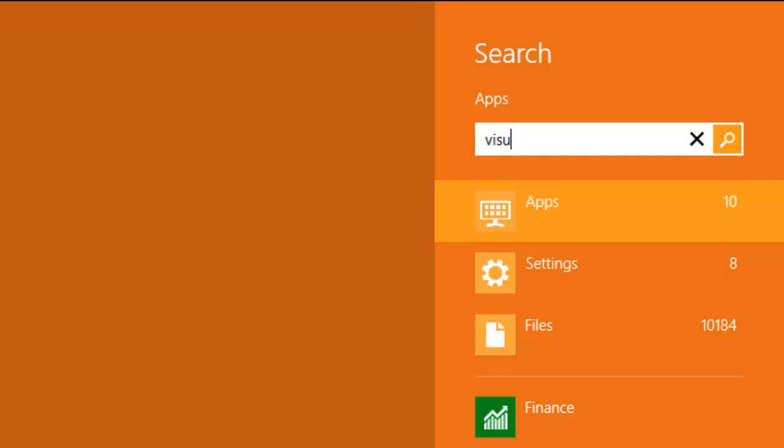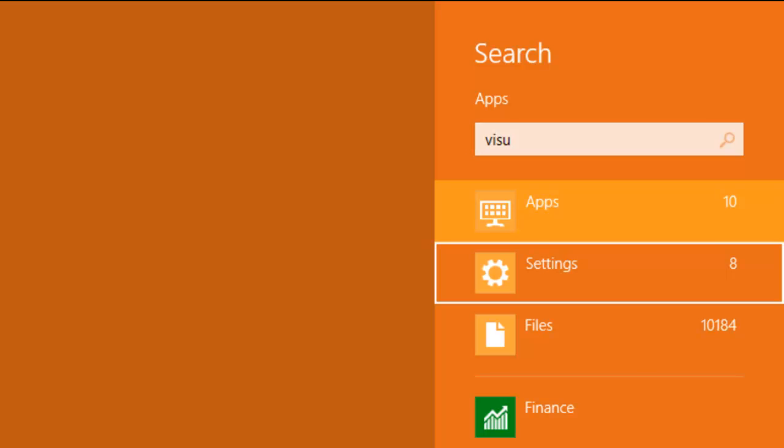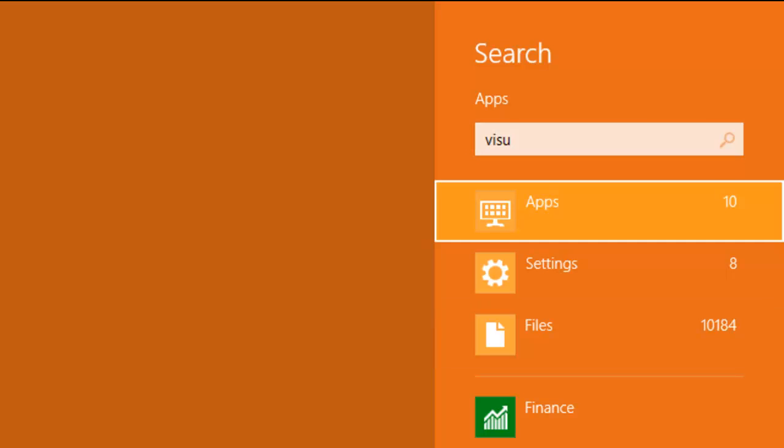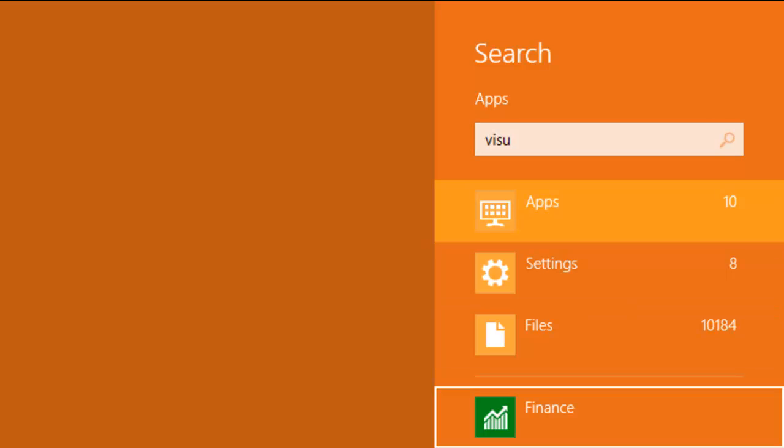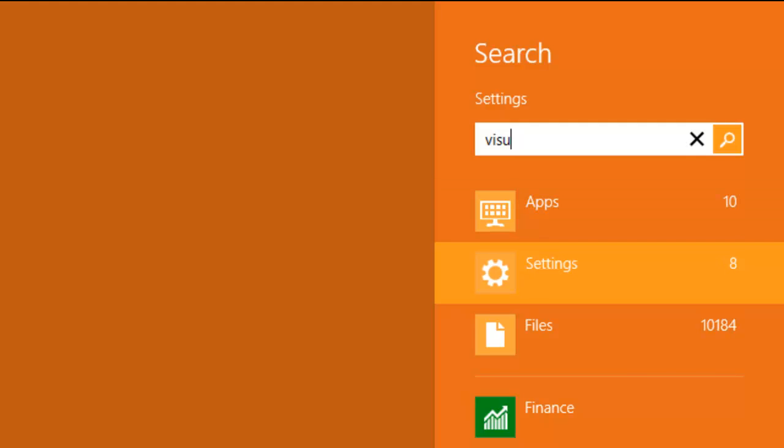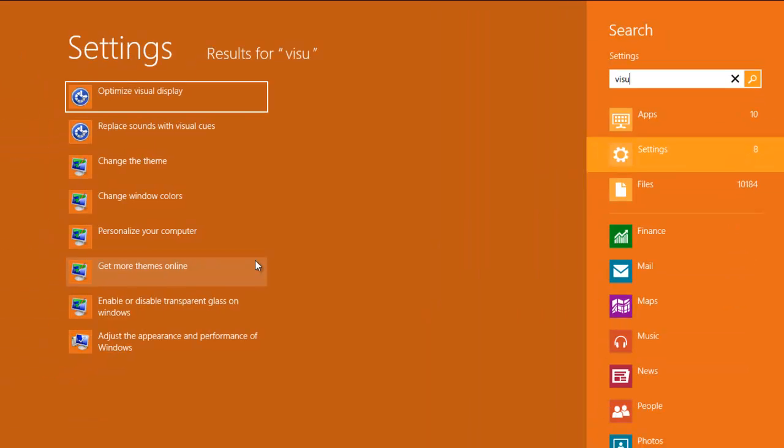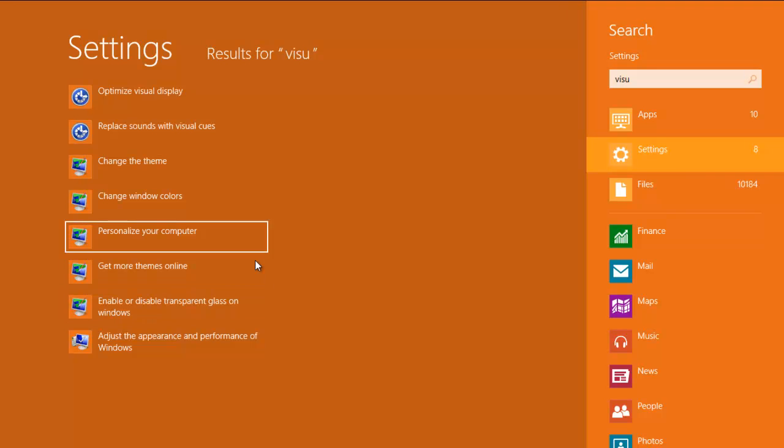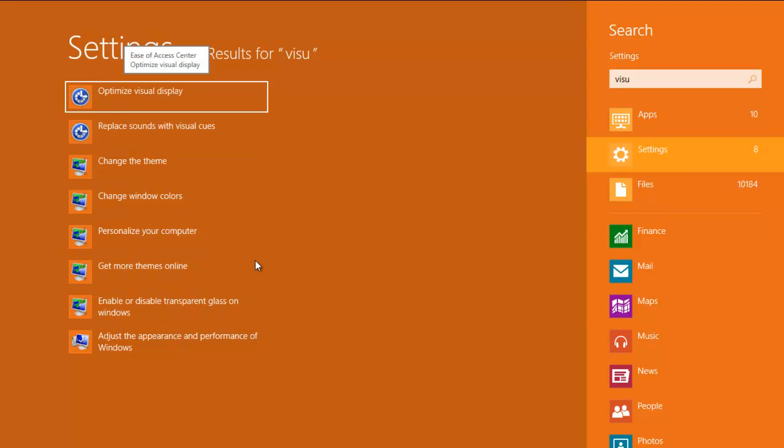If I hit Tab, it'll take me back over to the right-hand side so I can pick which category. And by hitting Enter, I can then pick within that category what I'm finding.